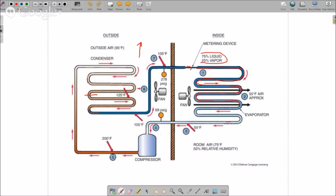But because there's too much refrigerant in the system, instead of being 100% vapor at the end of the evaporator, it's still changing state - there's still liquid in the system. It works its way through, still changing state, and we bring liquid back to the compressor. It might be only 10% liquid and 90% vapor, but we still have liquid nonetheless.